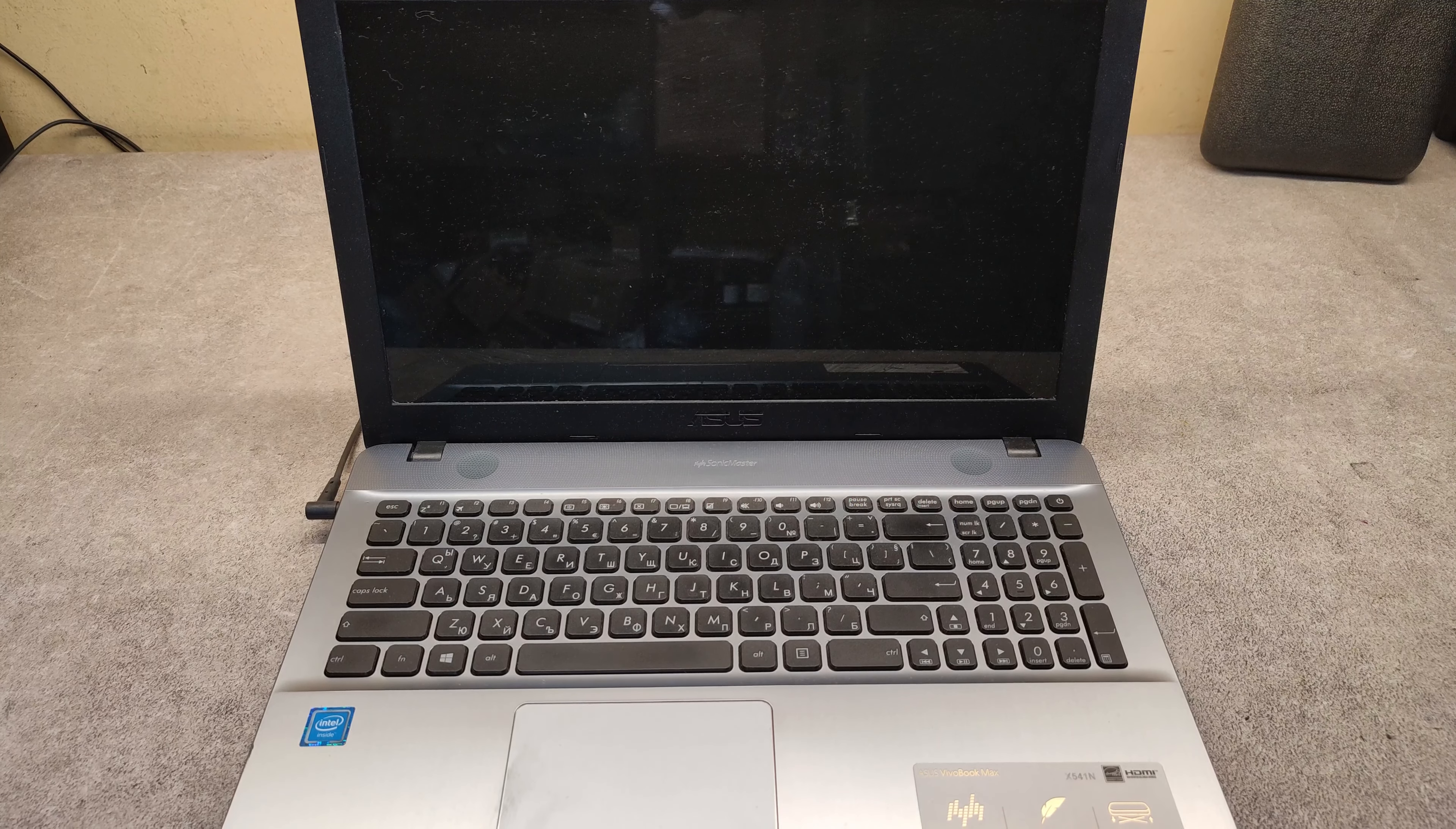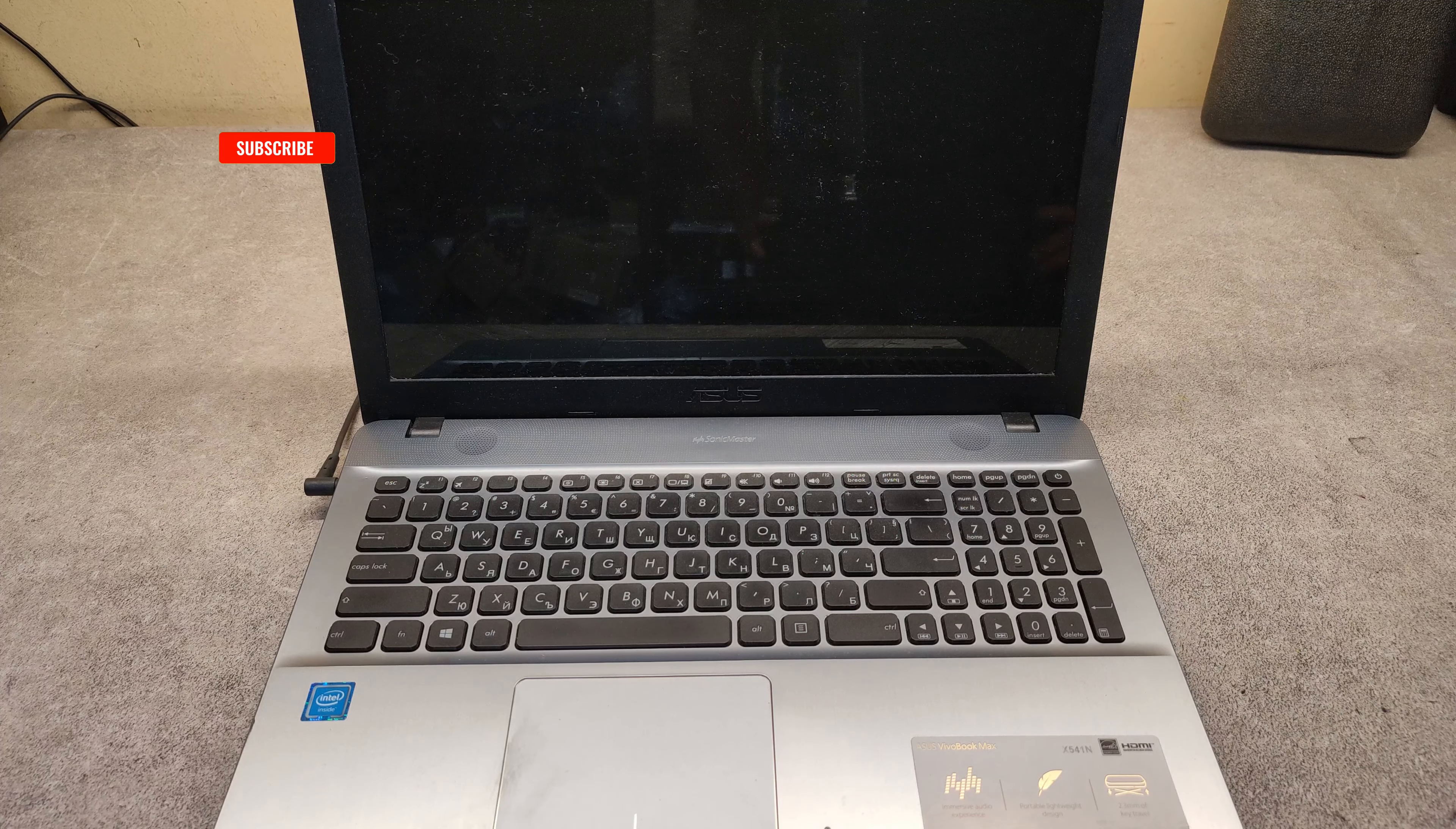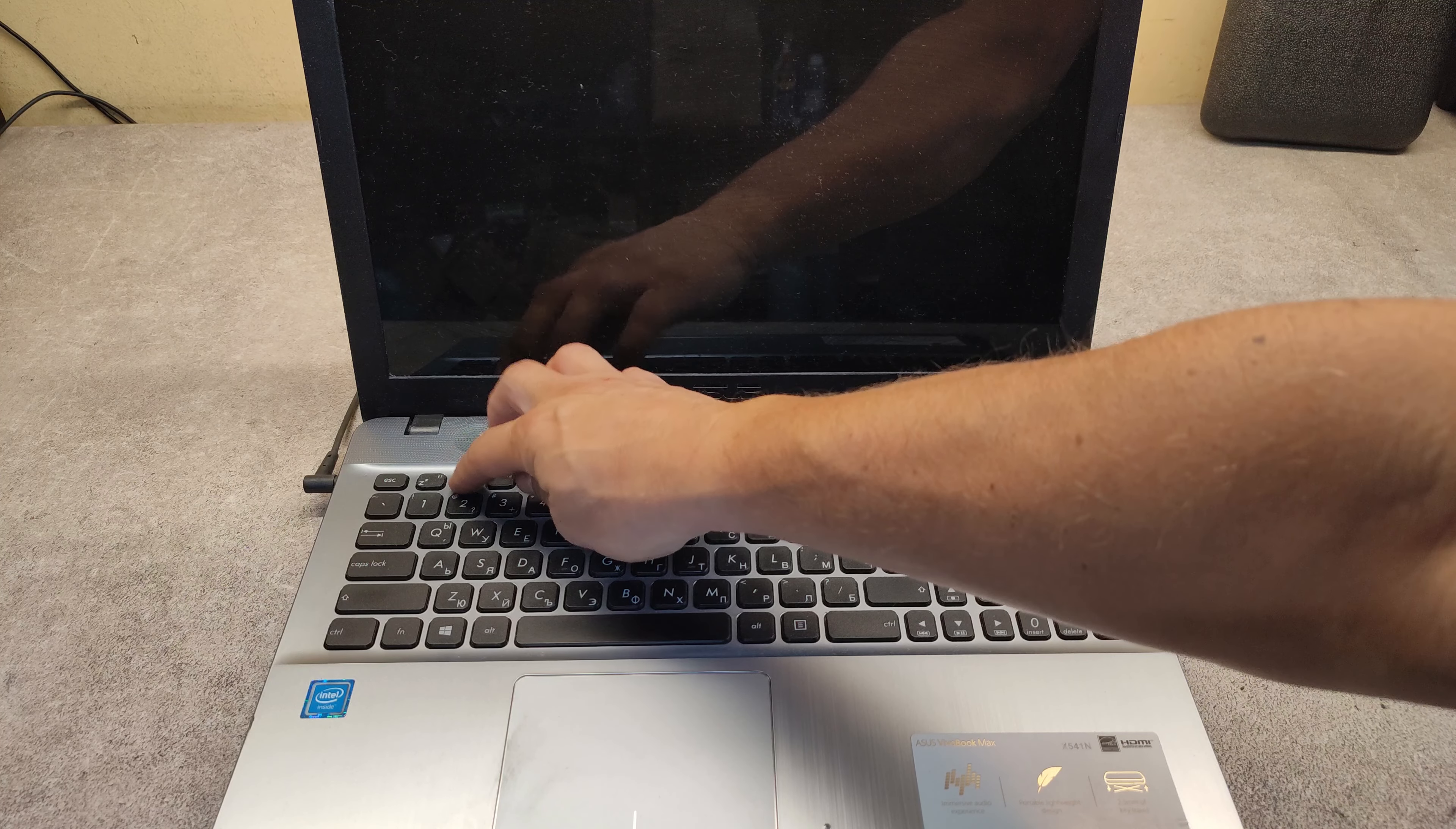Hello friends, in this video I will show you how to enter the BIOS and how to enter the boot menu on laptop ASUS X5401 model. Power on the laptop and keep pressing the F2 button.